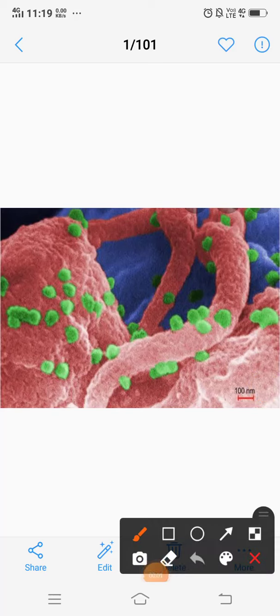Hello students, today we are going to see a very important topic of class 9th from the chapter of why do we fall ill.